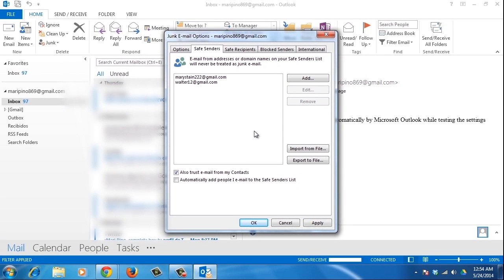Congratulations! You've just learned how to add an email address to the Safe Senders List in Outlook 2013.